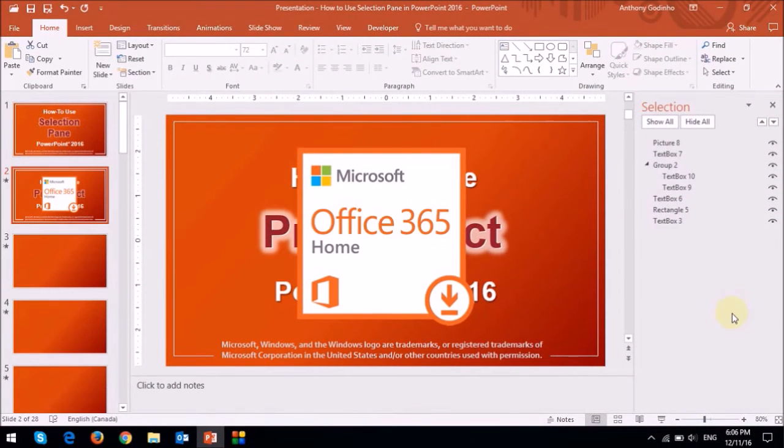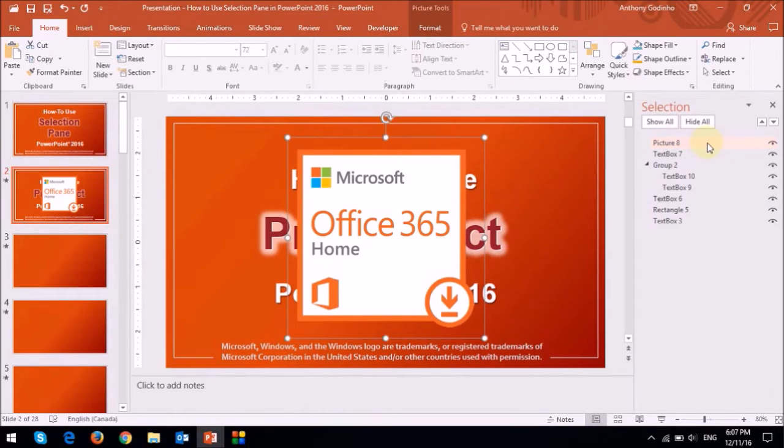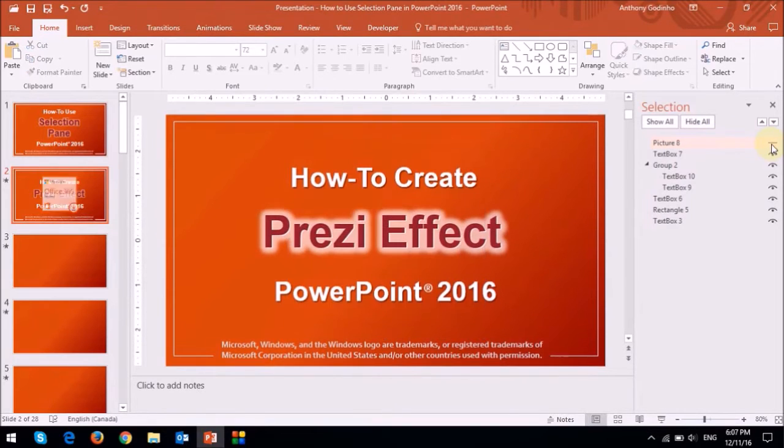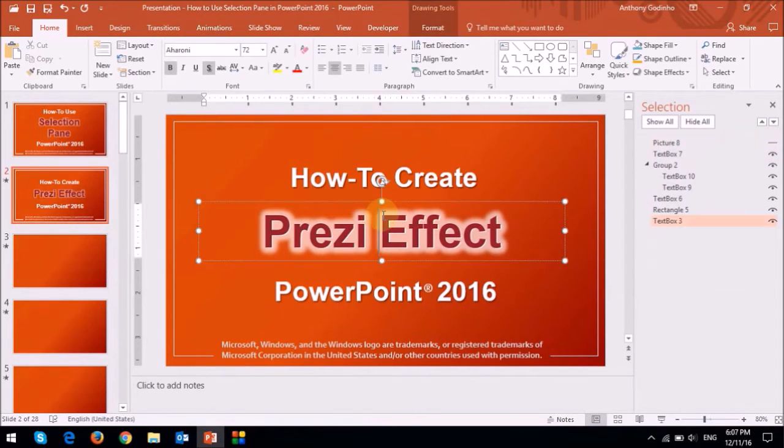So if I click on this image, you will notice that it highlights the entry in the selection pane. And if I click on the corresponding eye icon, you will notice that the image disappears. Then I can do whatever changes I want to the elements on the slide.